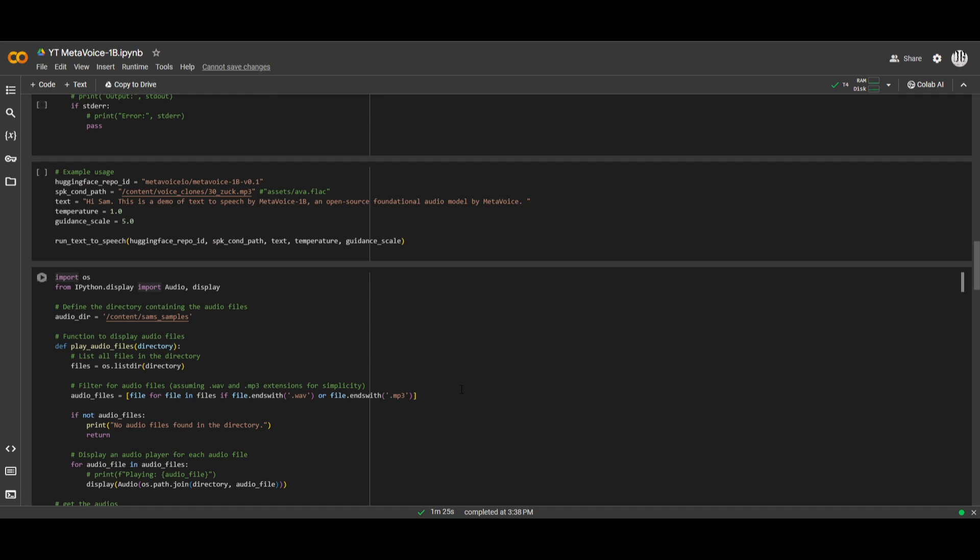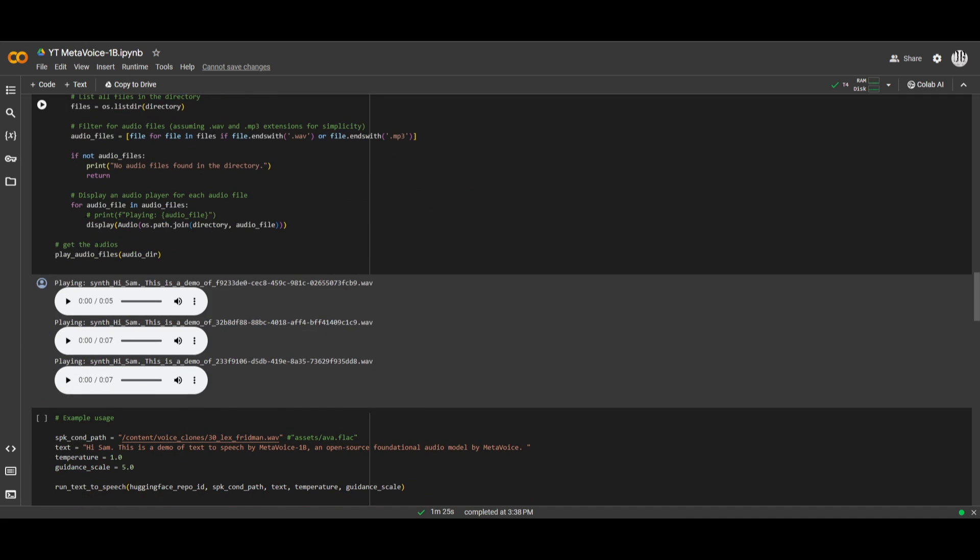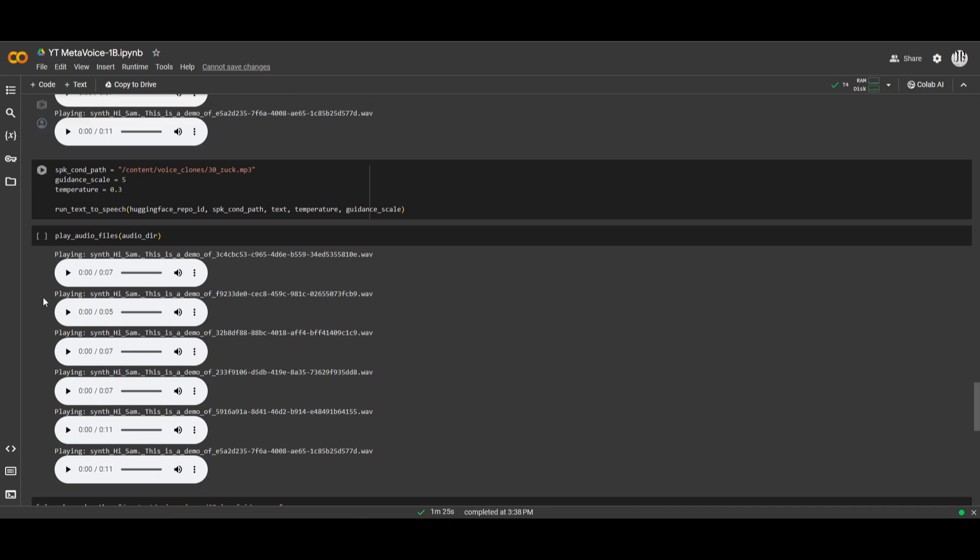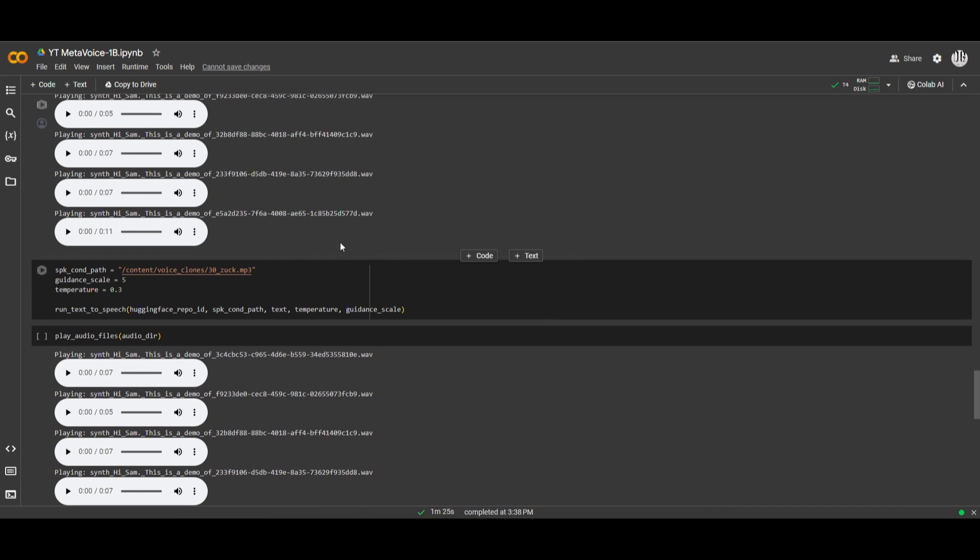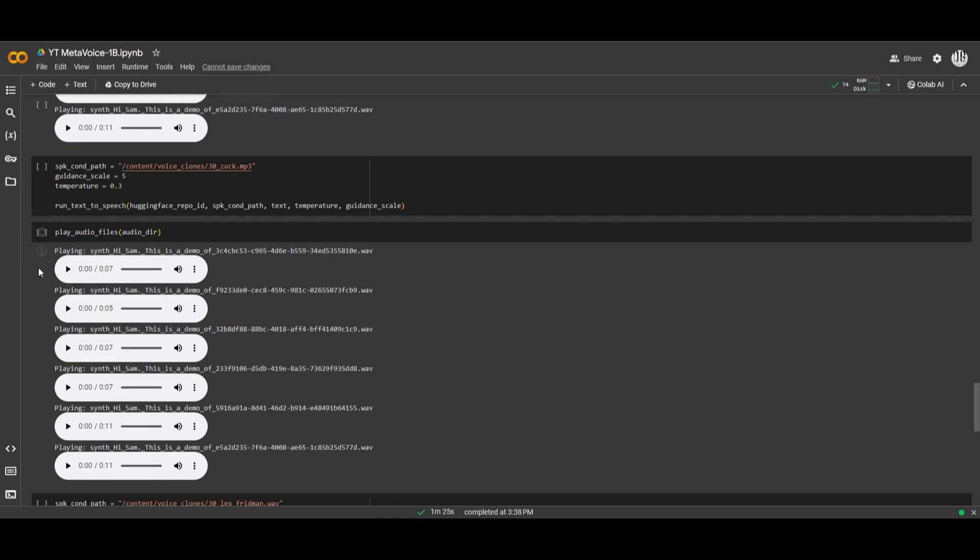So it lets you clone voices straight from Google Colab. Now, if we go down even more, there's more examples, and I believe he clones it in different ways with different sorts of samples, where he uploads 30 seconds of a sample, and has it cloned referencing that sample.